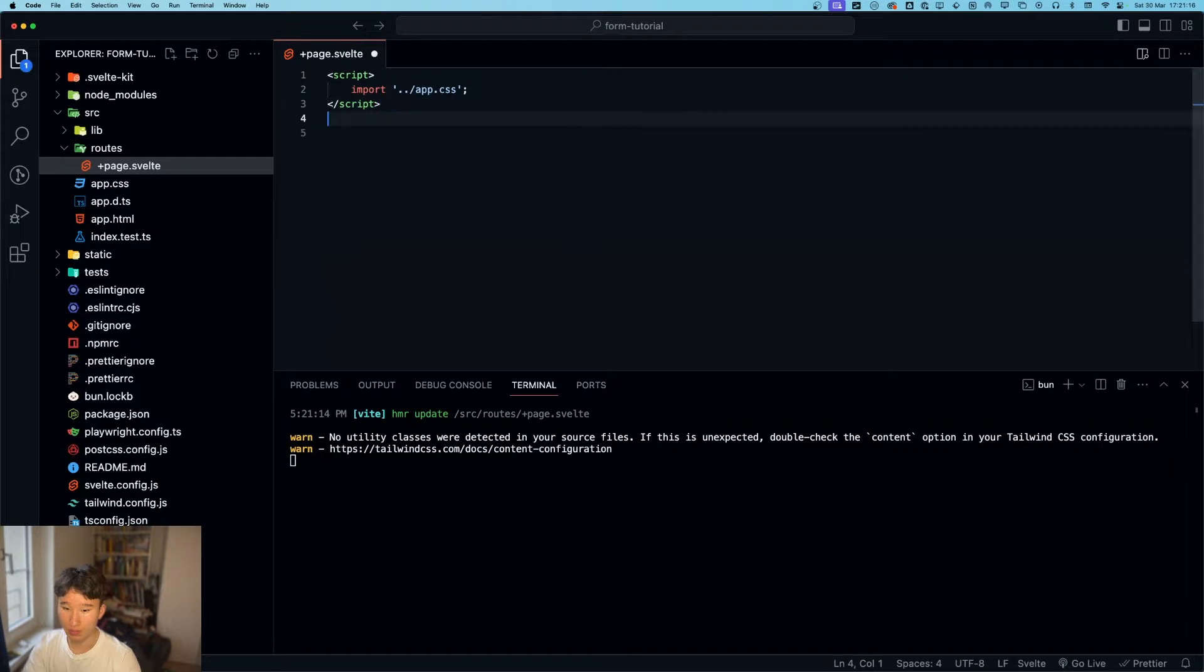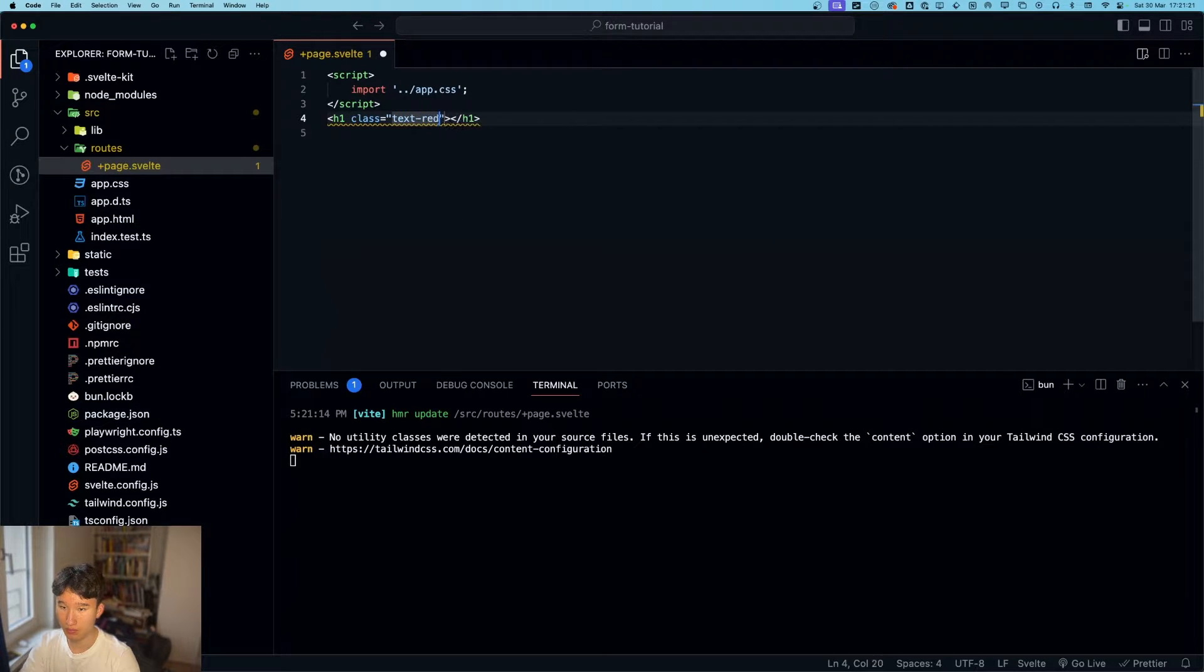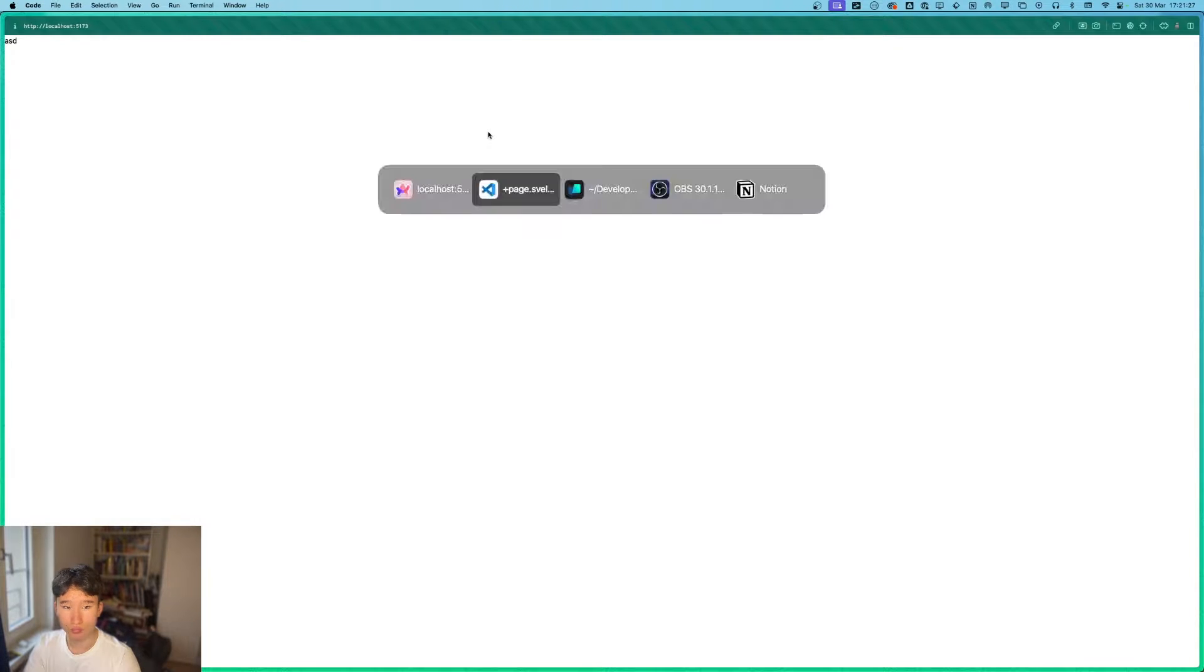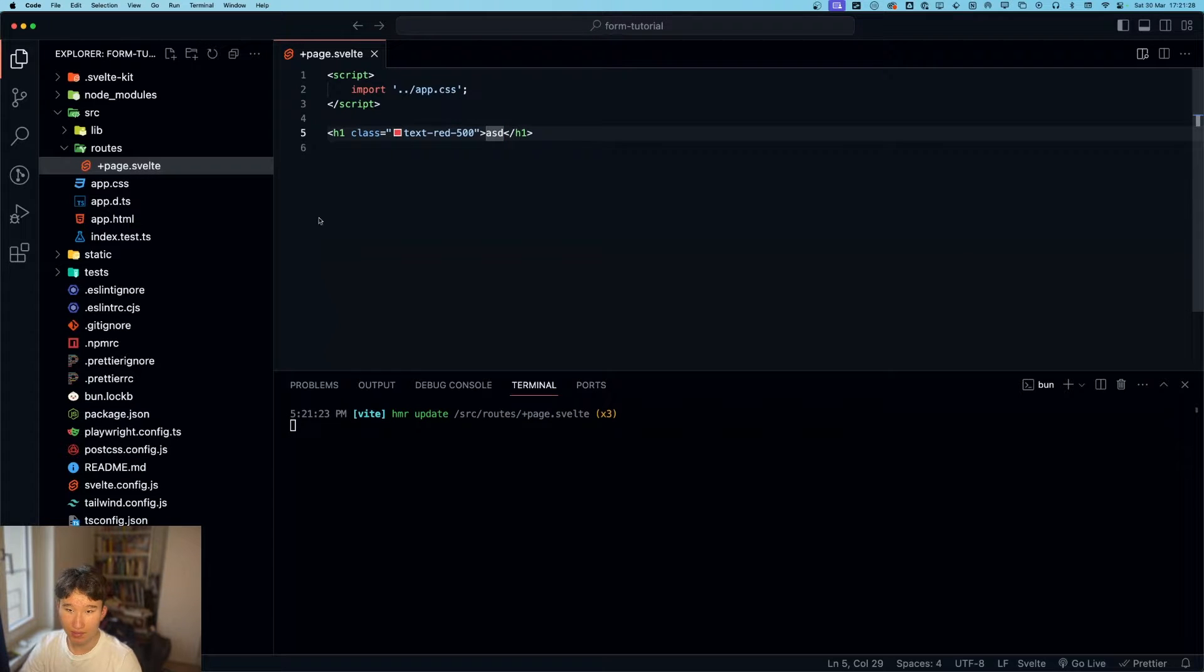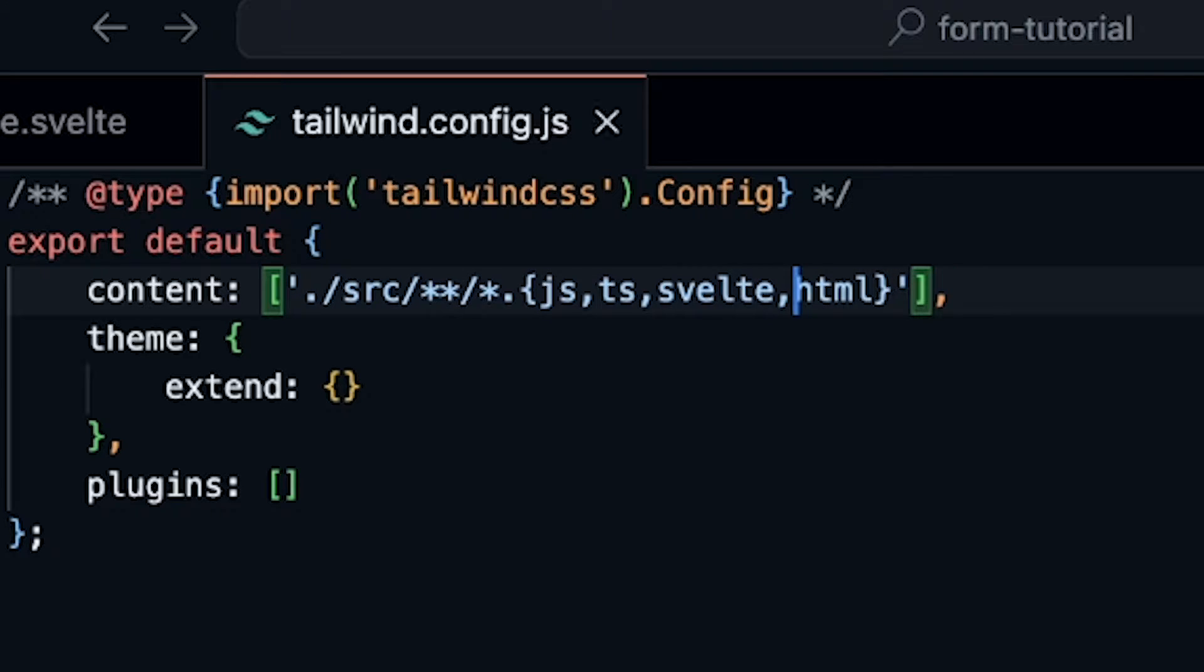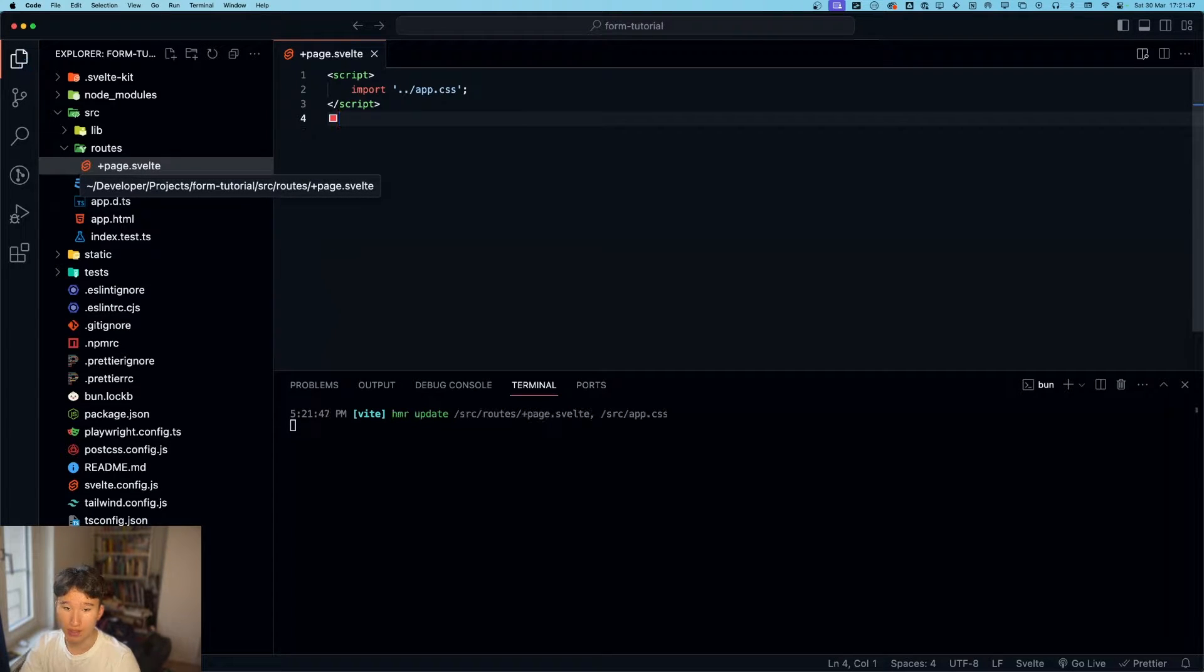Now, class text red 500 asd. Does not work yet. What did I do wrong? So we now got our basic tailwind setup done.